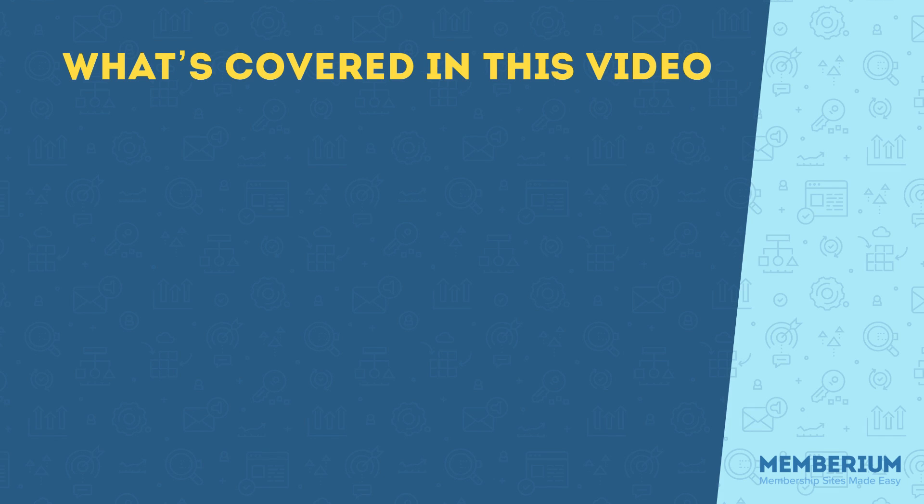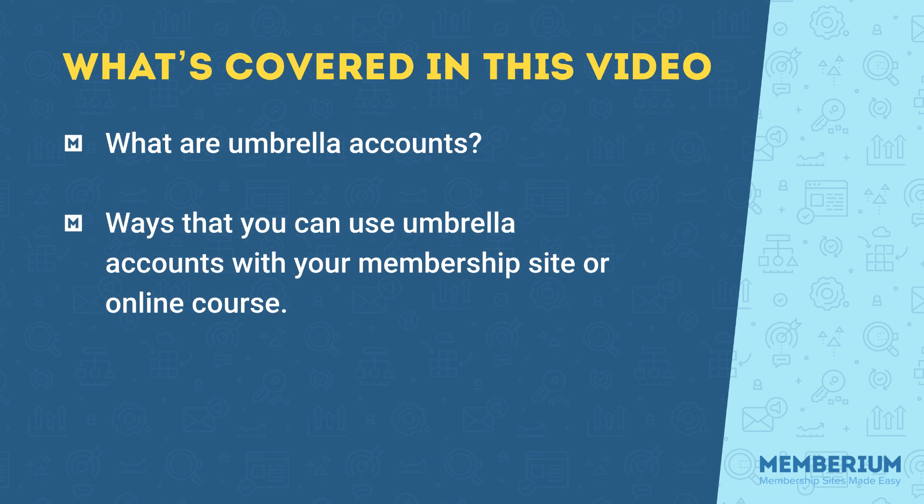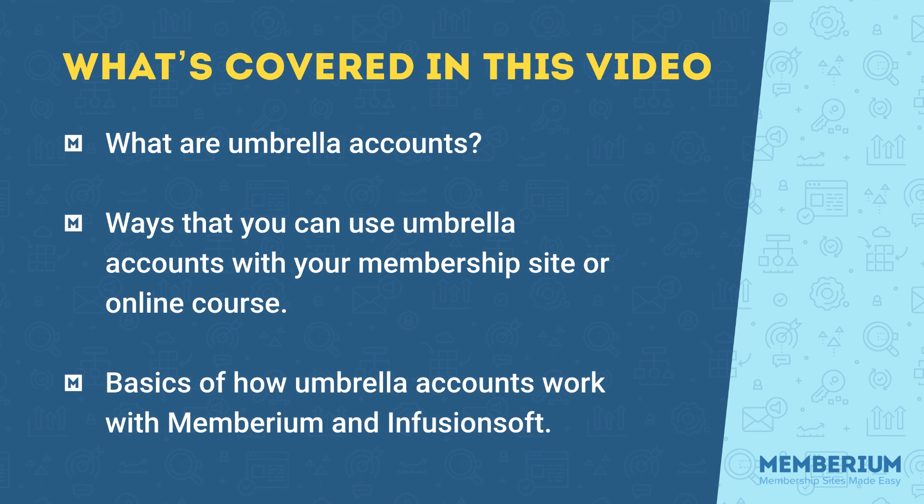In this video, we're going to cover what are Umbrella Accounts, ways that you can use Umbrella Accounts within your membership site or online course, and some basics of how Umbrella Accounts work with Membarium and Infusionsoft.